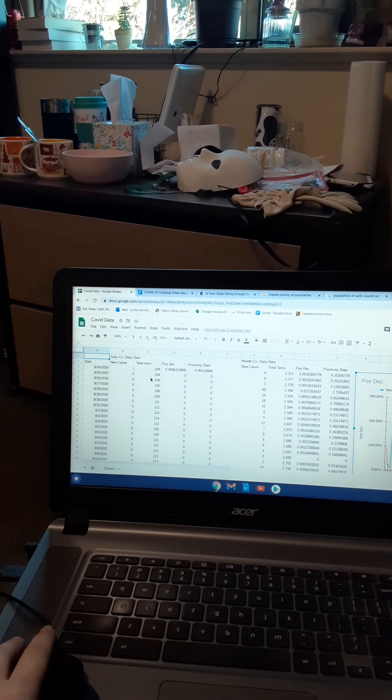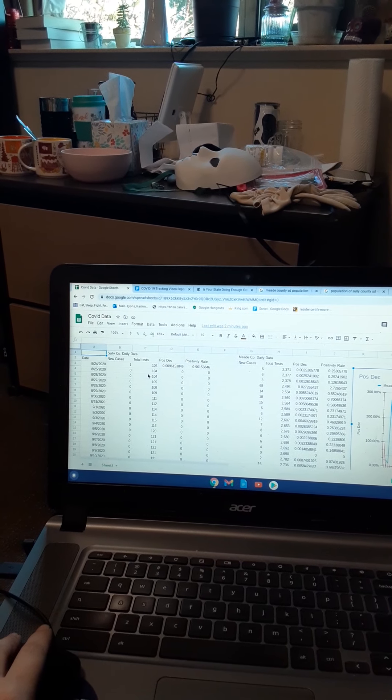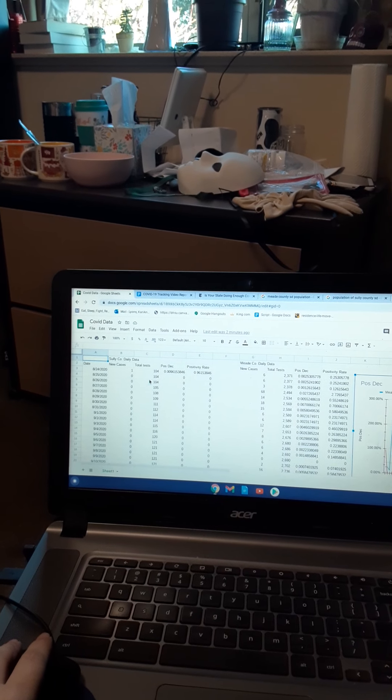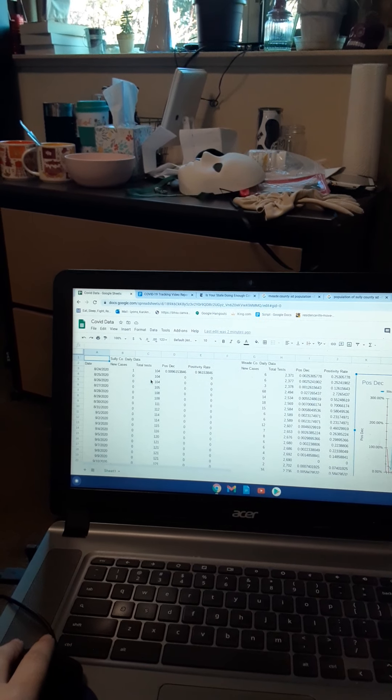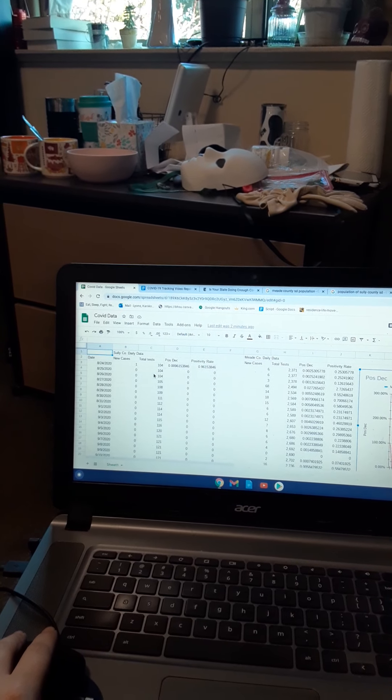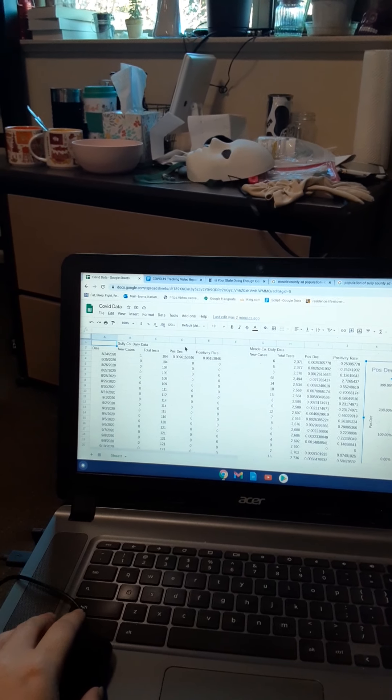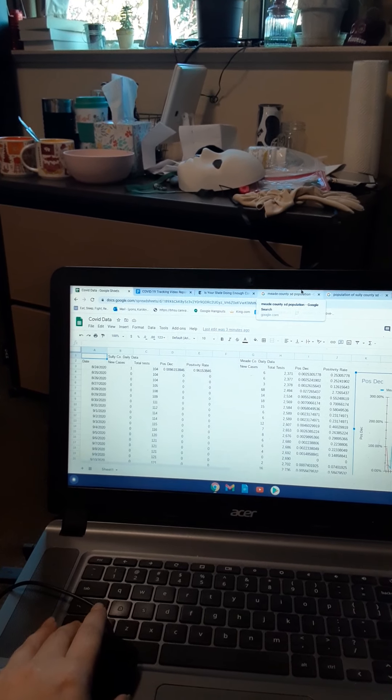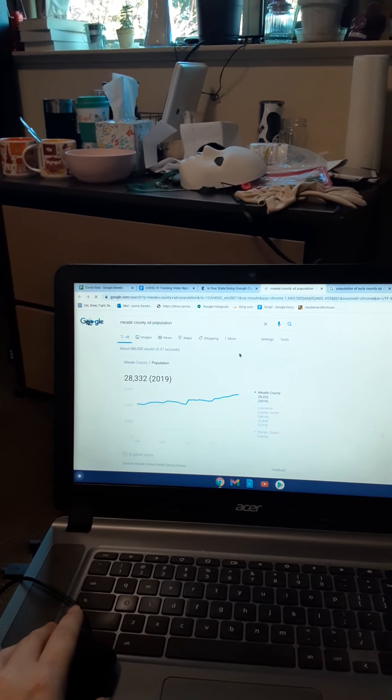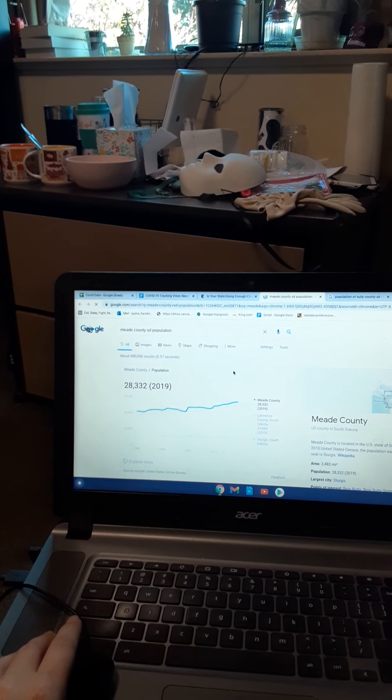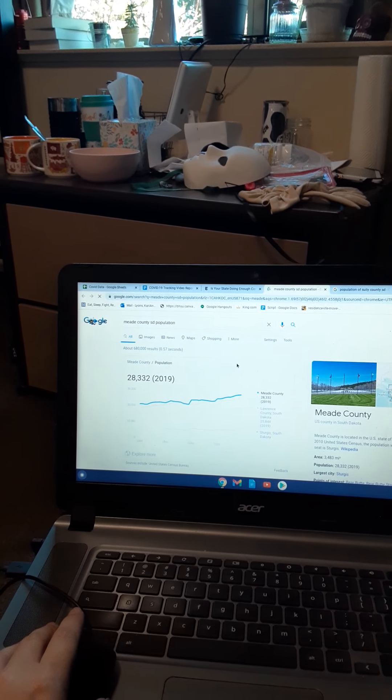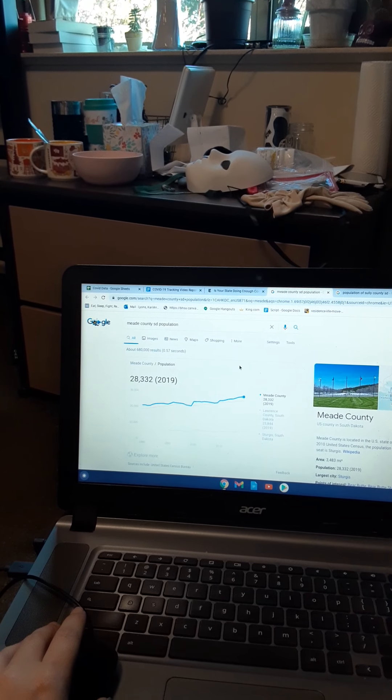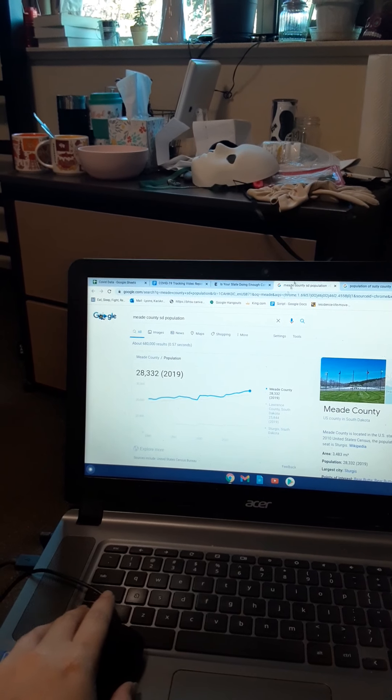So I've been tracking the data between Sully County and Meade County of South Dakota. Meade County has, as of 2019, a population of 28,332 people.